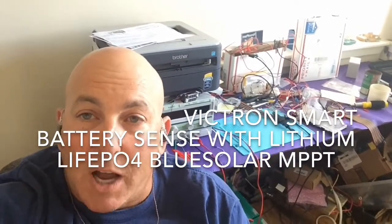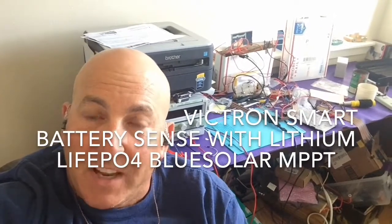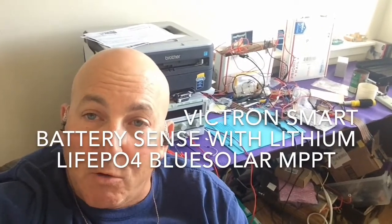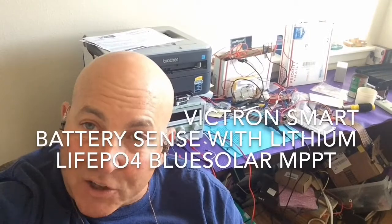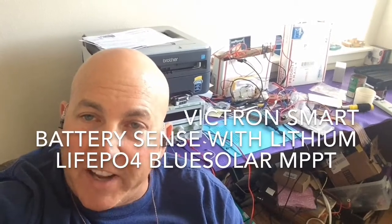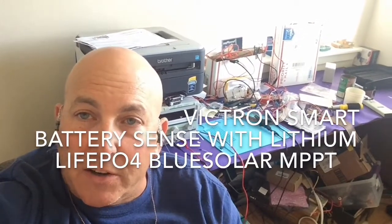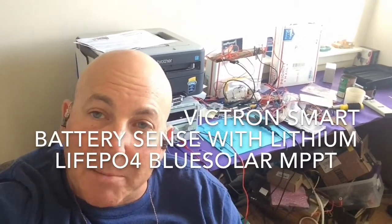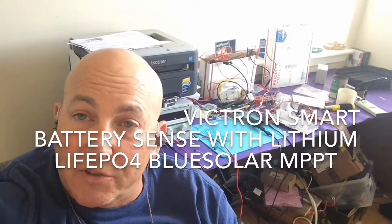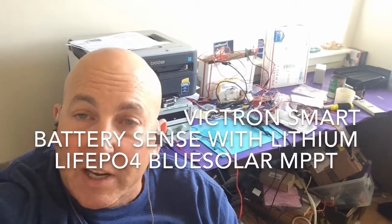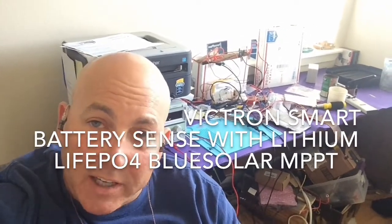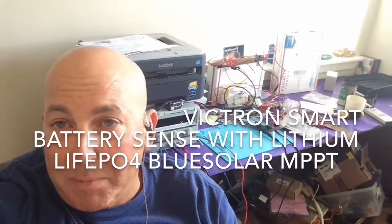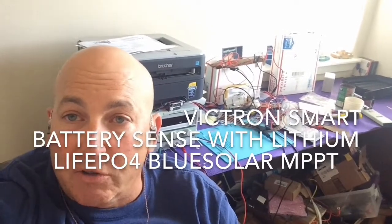I'm using LiFePO4 and LiFePO4 has a very flat charge curve and it turns out that I'm getting about 200 millivolt difference between the battery and the MPPT charge controllers.